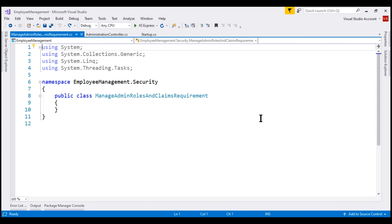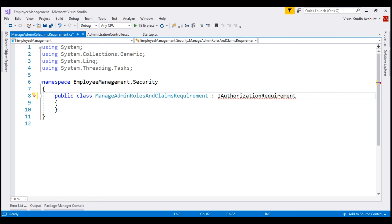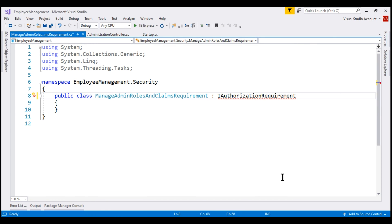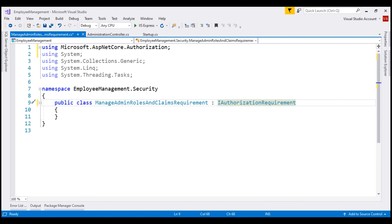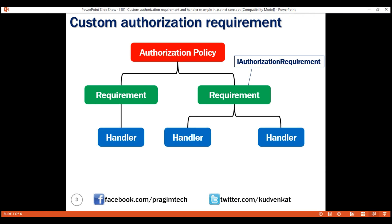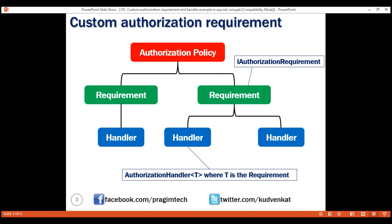A custom requirement class must implement the built-in IAuthorizationRequirement interface. Let's make our class implement it. This is an empty marker interface, which means there is nothing in this interface our class must implement. At the moment we have a red squiggly — that's because we are missing the required using declaration. Let's bring it in by pressing Control+Period. To handle this custom requirement, we need a custom handler, and to create a custom handler, we create a class that inherits from the built-in AuthorizationHandler of T.